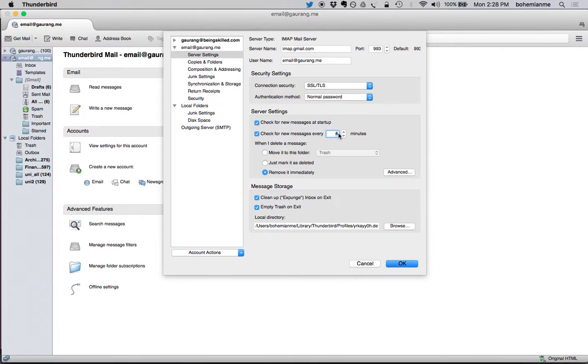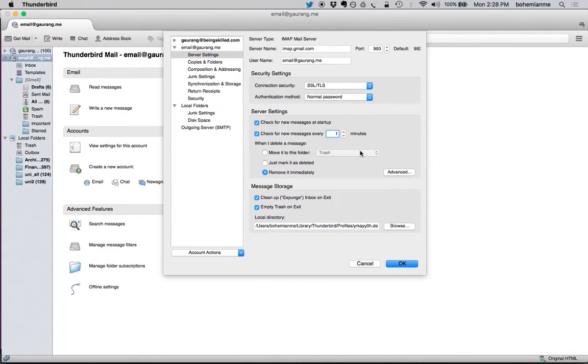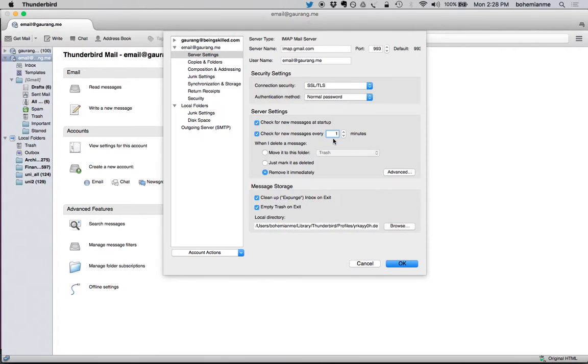One minute is ideal for most situations because you don't want to keep manually loading the list, and Thunderbird can do it by itself. So it's a great option. Just check these two, which are really important.